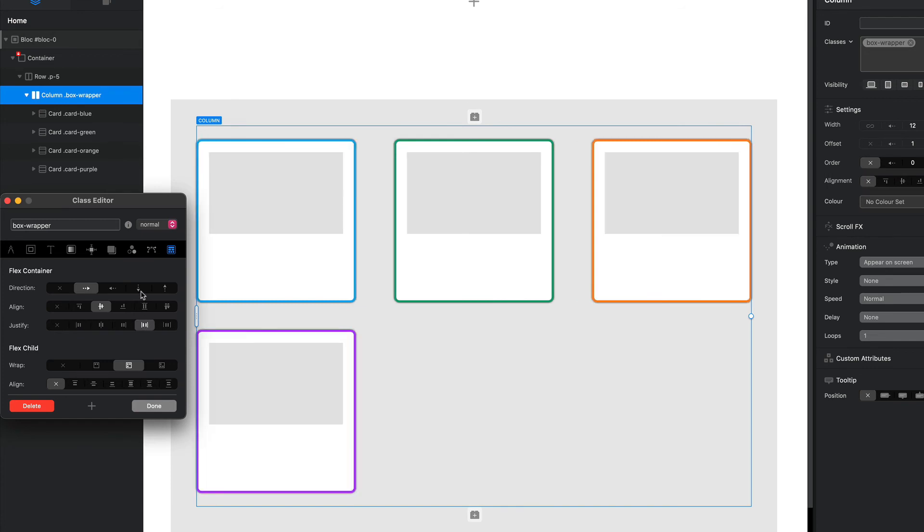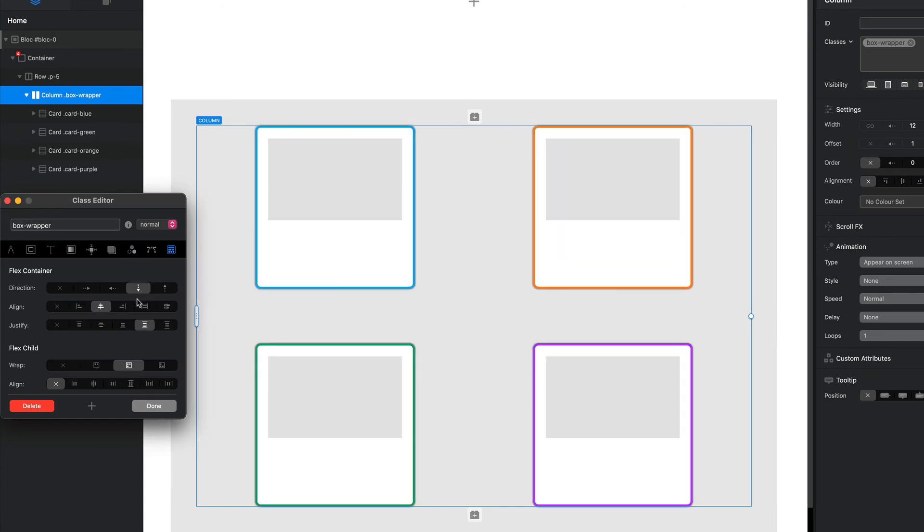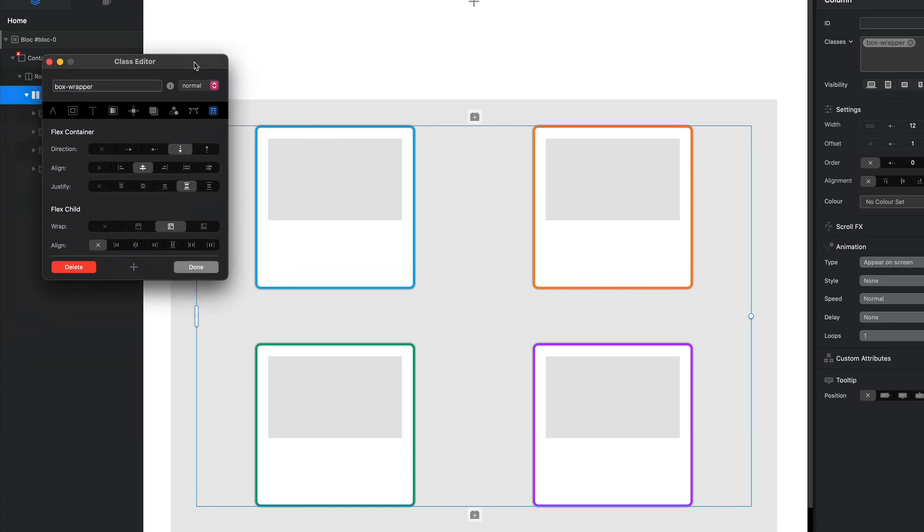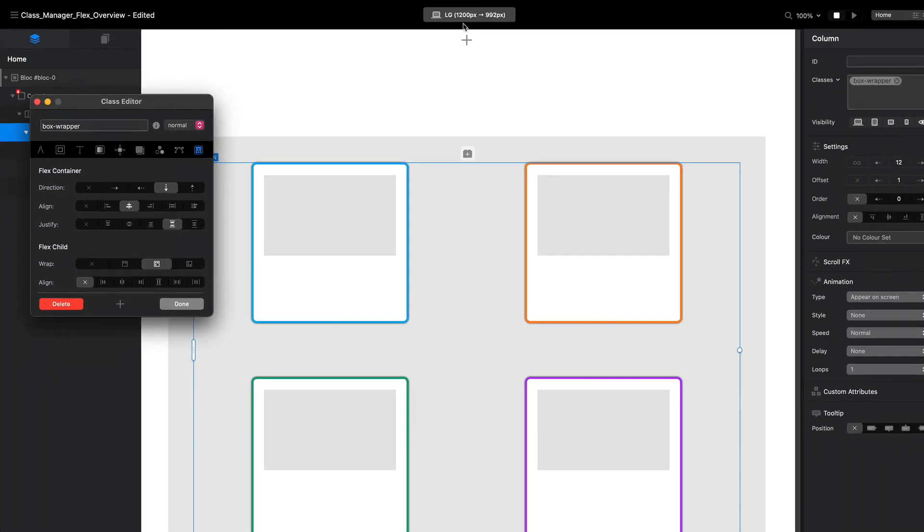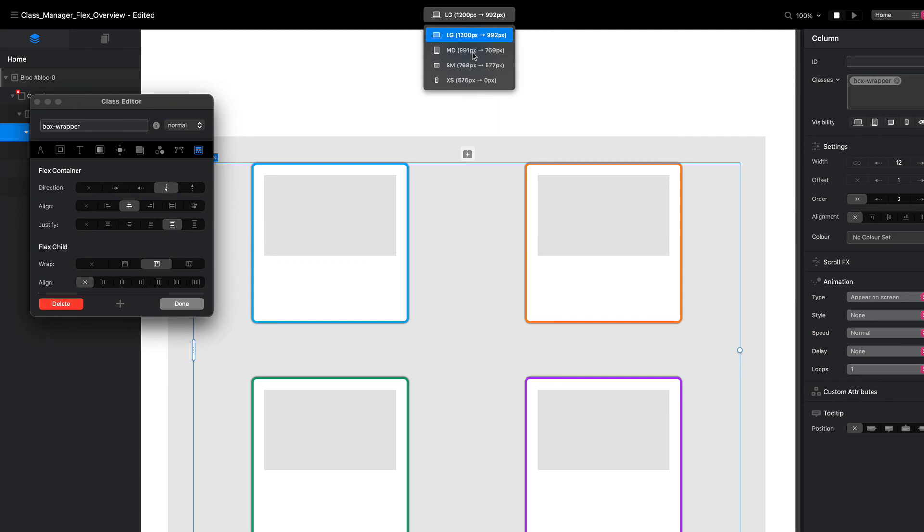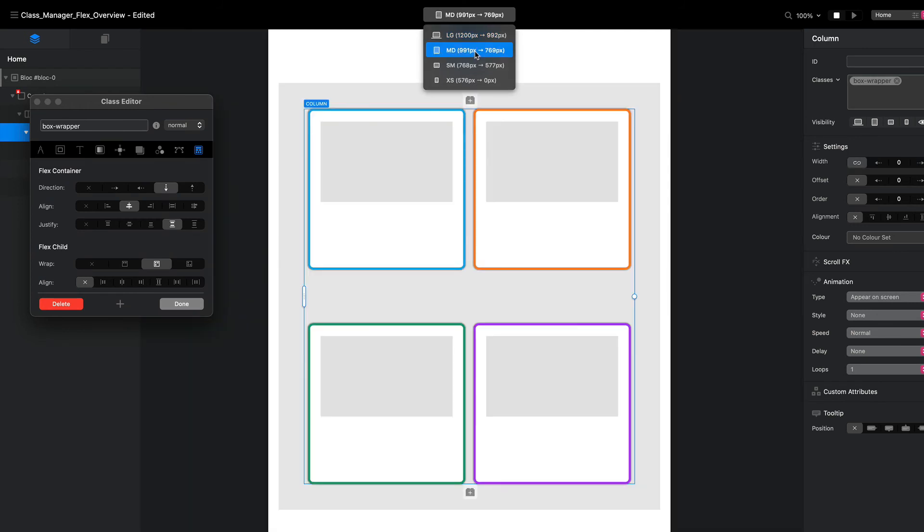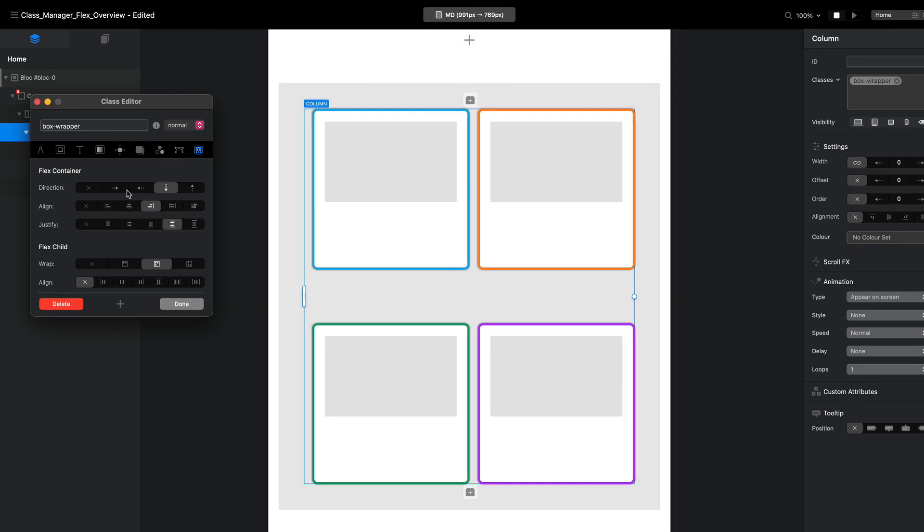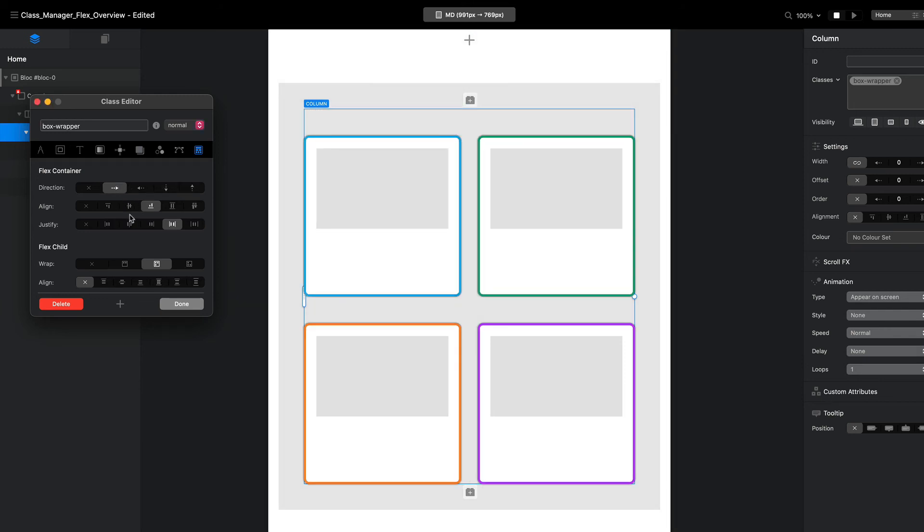And so there's lots of options that we have for manipulating our content. The cool thing is also we can do these flex options per breakpoint. So in this case here we've got a nice little layout for our larger screen. Let's say we drop our breakpoint down, we can manipulate the way...